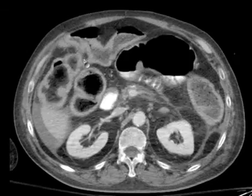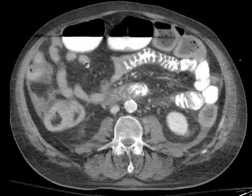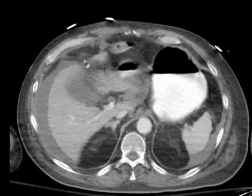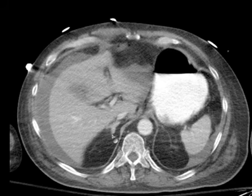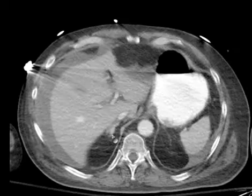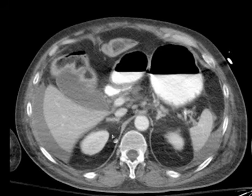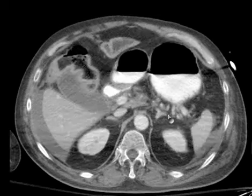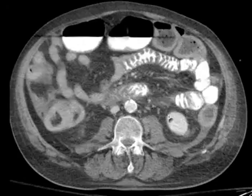Look at the kidneys. The kidneys are enhancing pretty normally — uniform enhancement. That's very important in a trauma case. Always look at those adrenal glands. There's the right adrenal gland. They've always got them here, and even if there's agenesis of one kidney, you will have that adrenal gland there nevertheless.